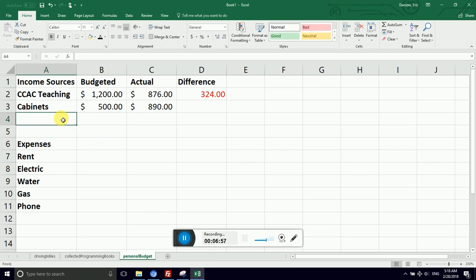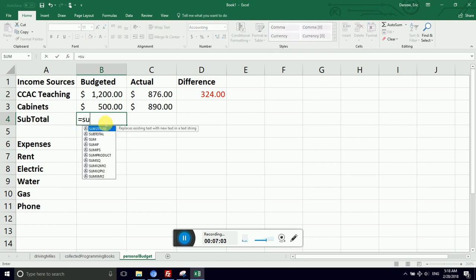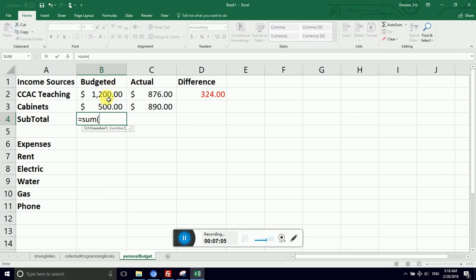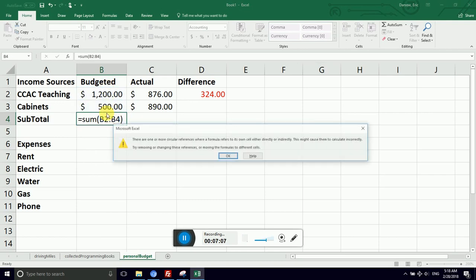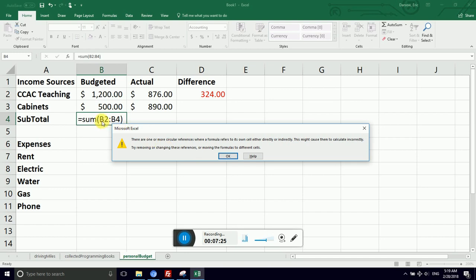So again, we're going to use our sum formula. Go back and watch the core concepts videos for that at a slower pace. And I can calculate - there are one or more circular references where a formula refers to its own cell directly or indirectly. This may cause them to calculate incorrectly. Try removing or changing these references or moving the formulas to different cells.